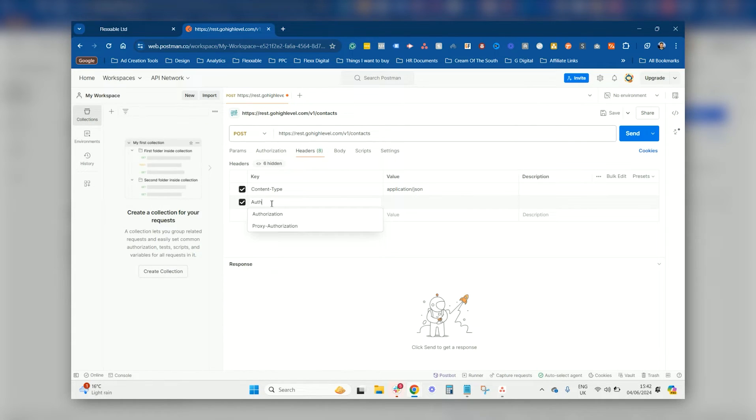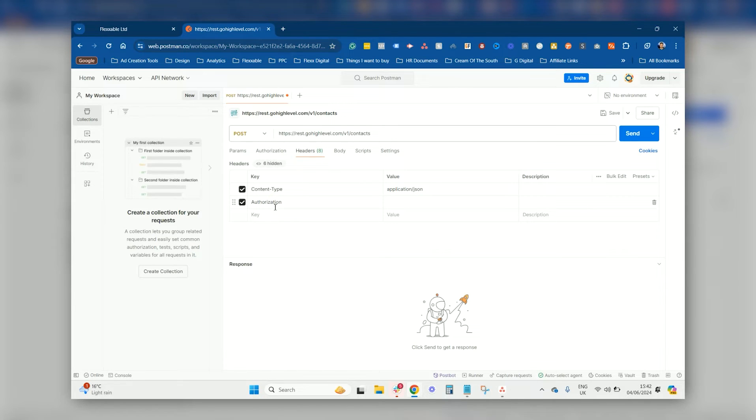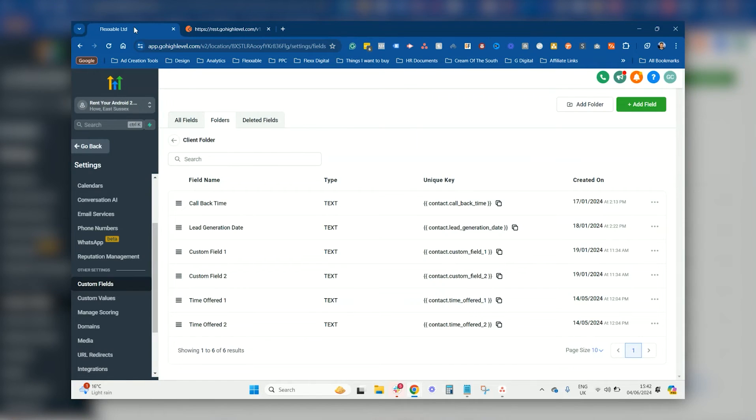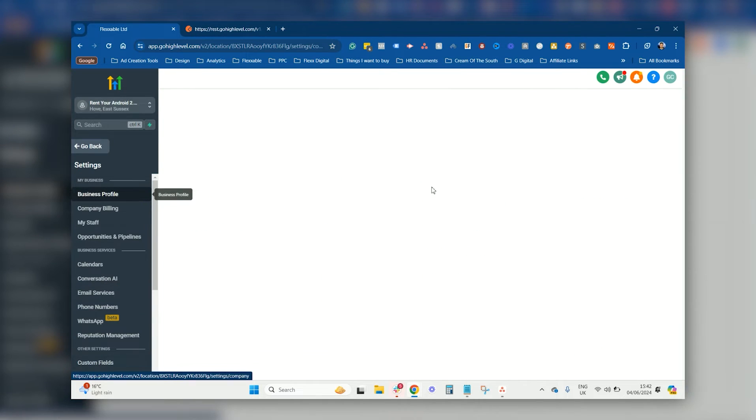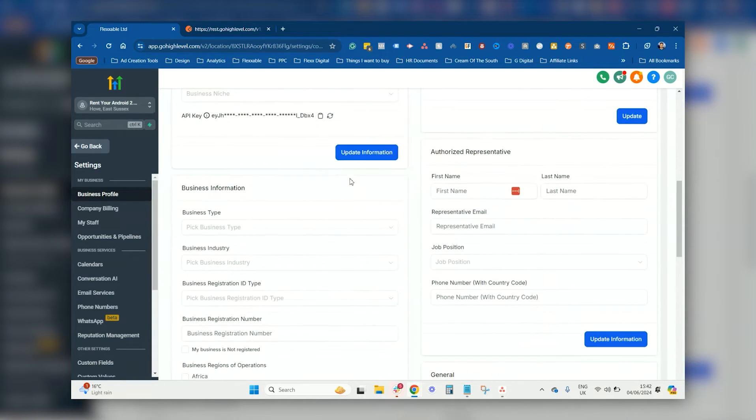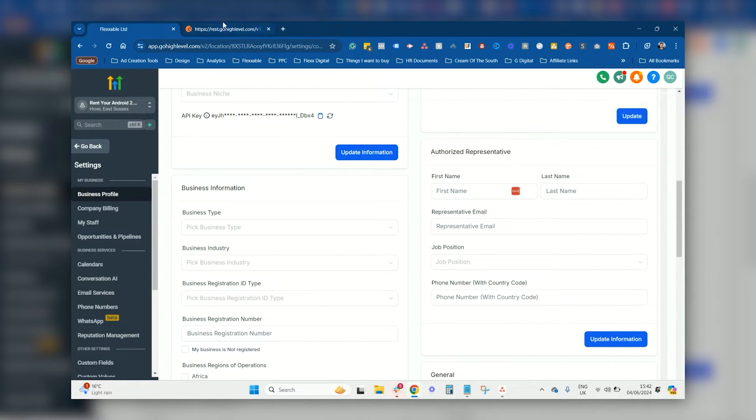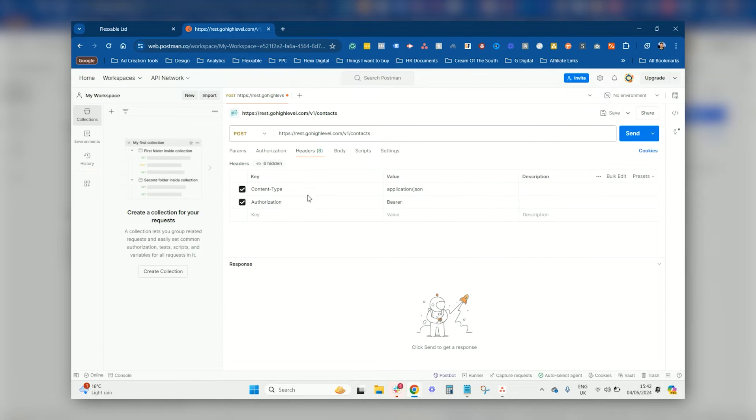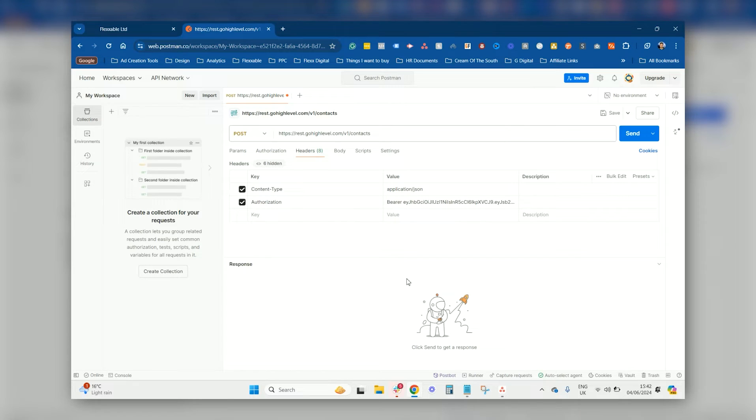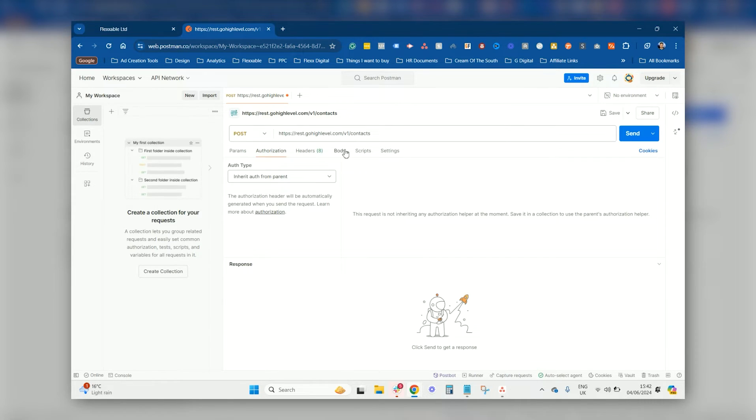Then you want to add in your authorization. So this is, looks like this, this is your API key. Authorization, then you want to just type in bearer space. Then you want to go to your High Level, you want to go to your business profile, and then you want to go and just copy your API key for that sub account that you want them to post the leads into, and then you just post it here. So once that's done, you've got that, you've got that.